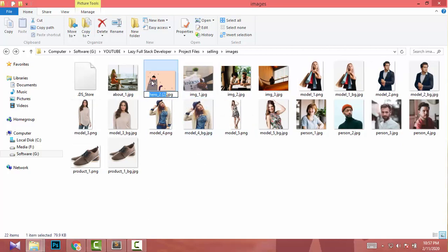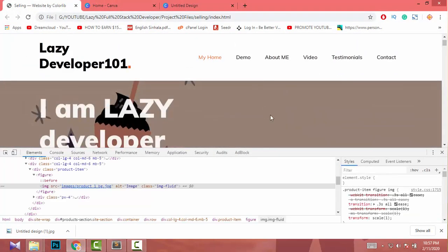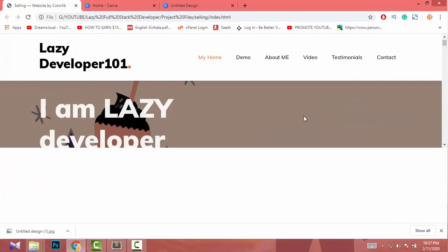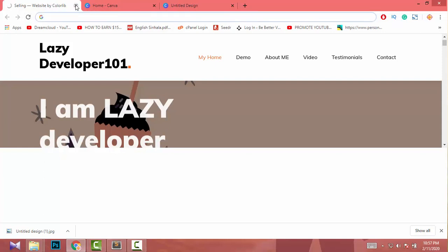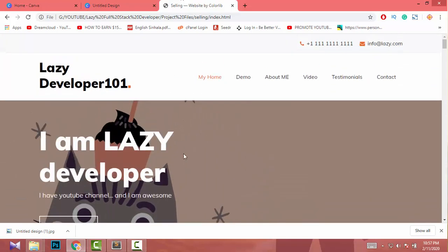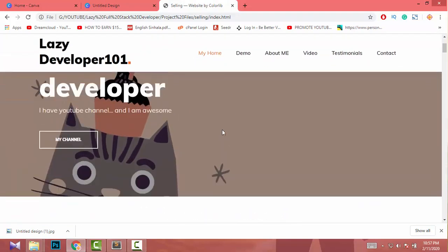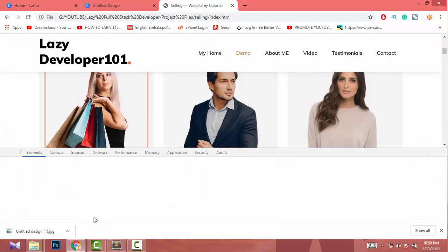I remove the original image from the landing page's first section, add the new image, and replace it. Now I've replaced the old image with my new image.